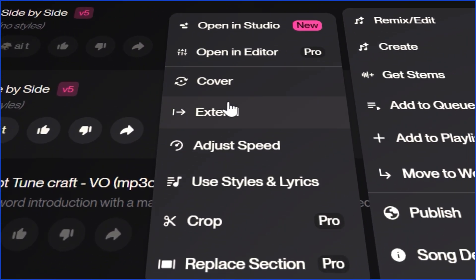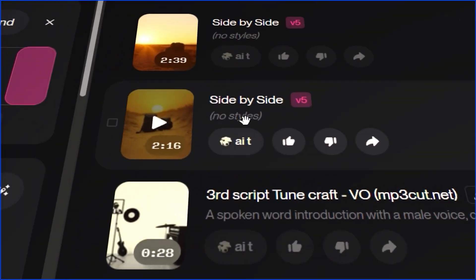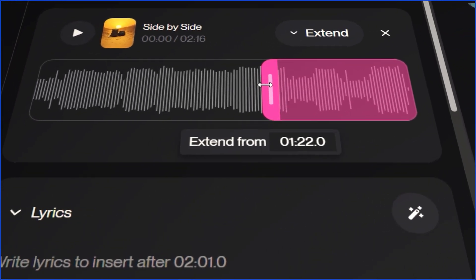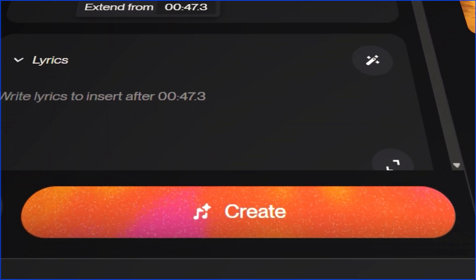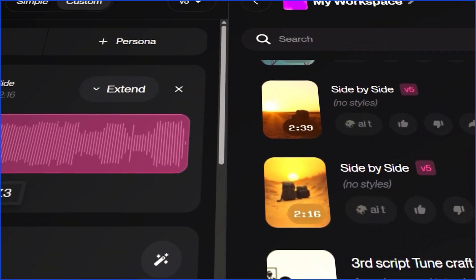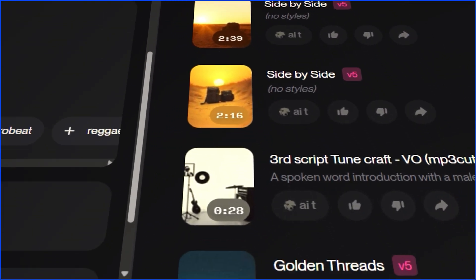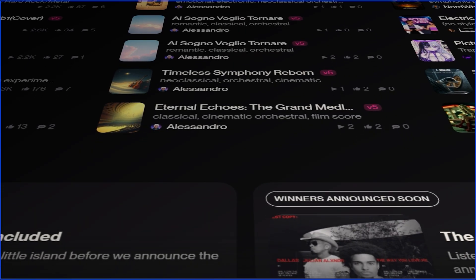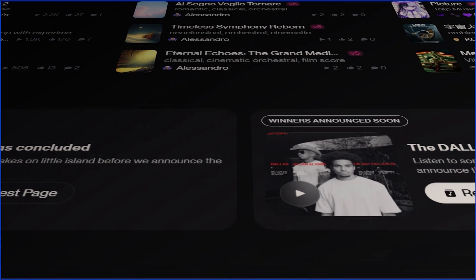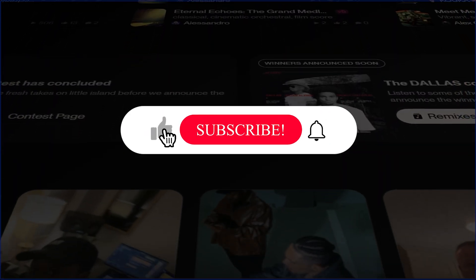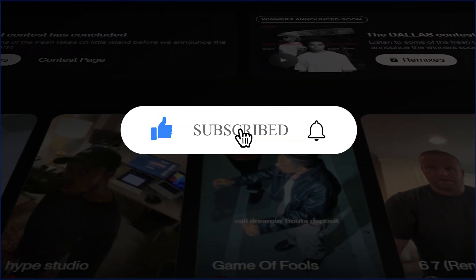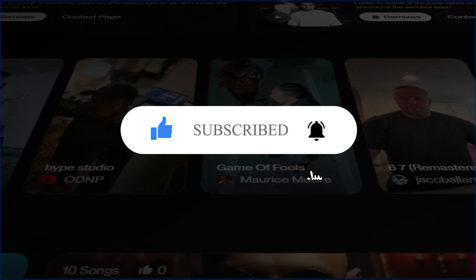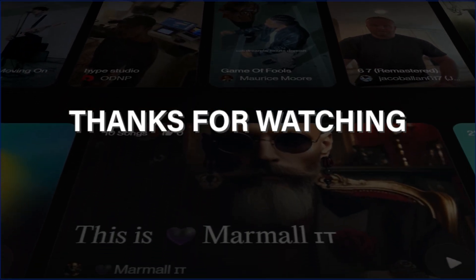I hope this guide was helpful. If it was, a like would be awesome. And be sure to subscribe to AI with TechSnap for more tutorials like this one. Thanks for watching, and I'll see you next time!